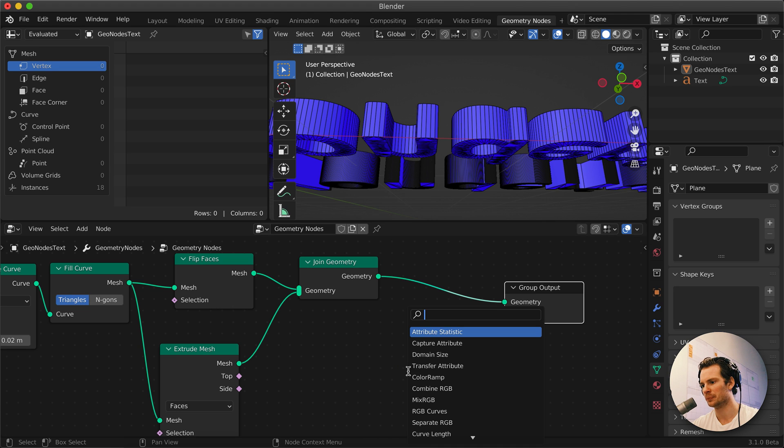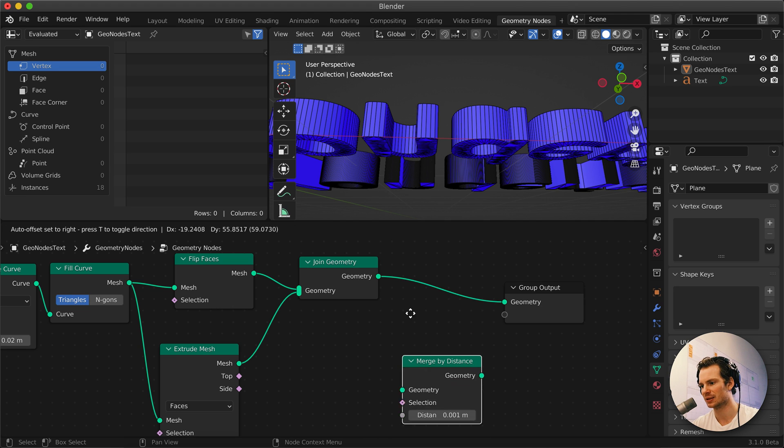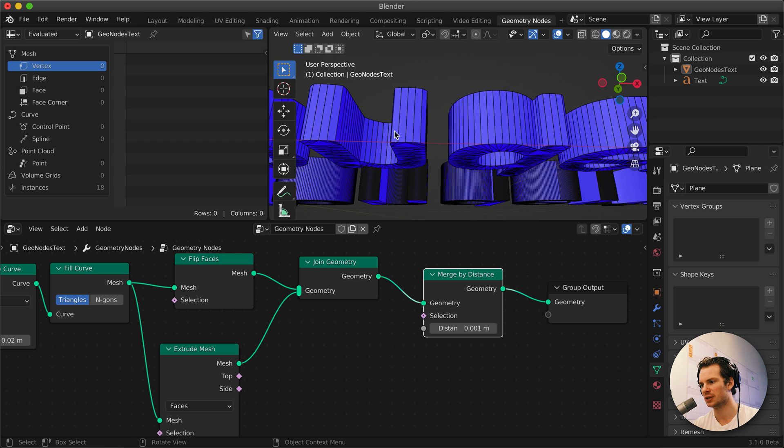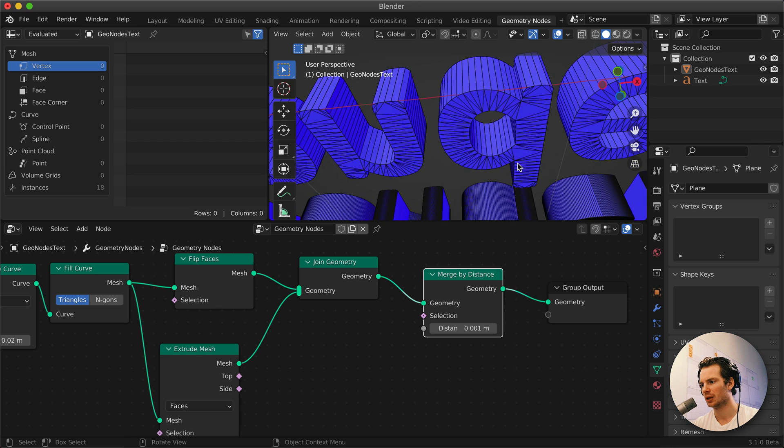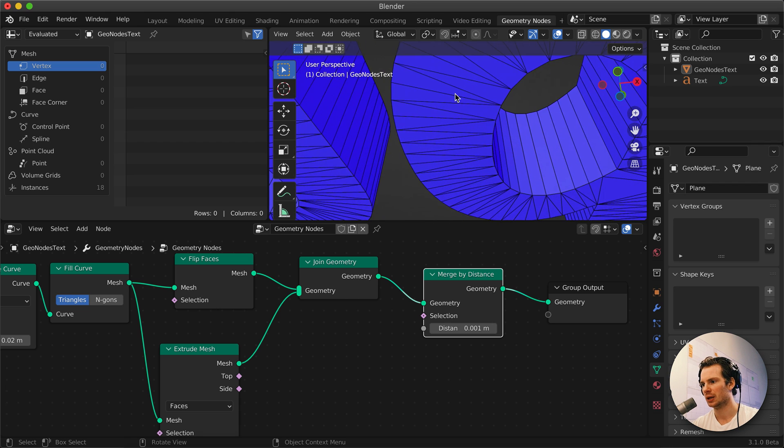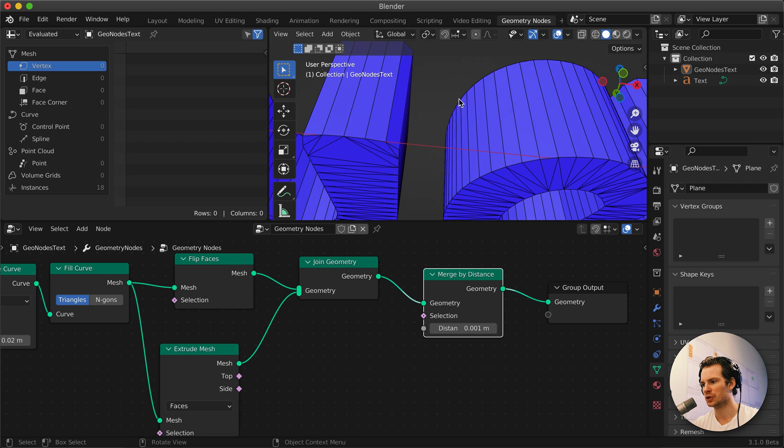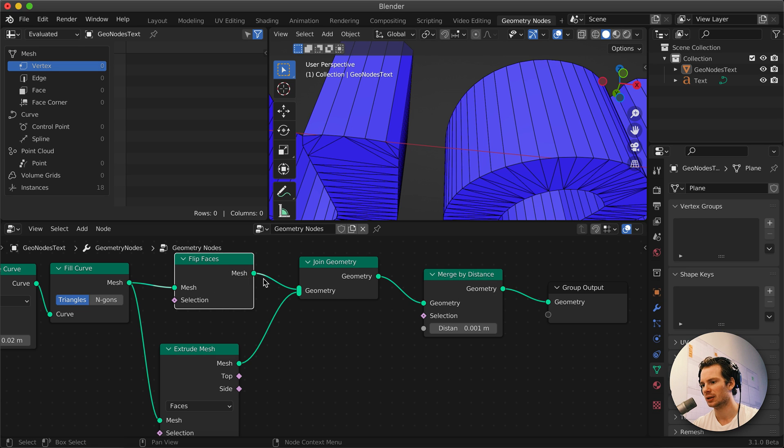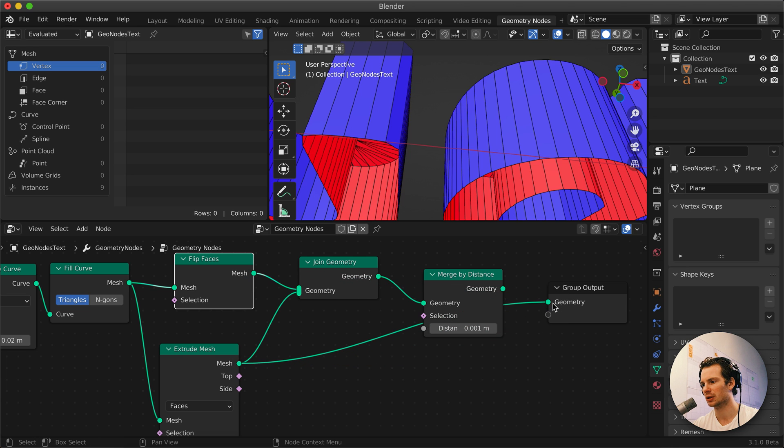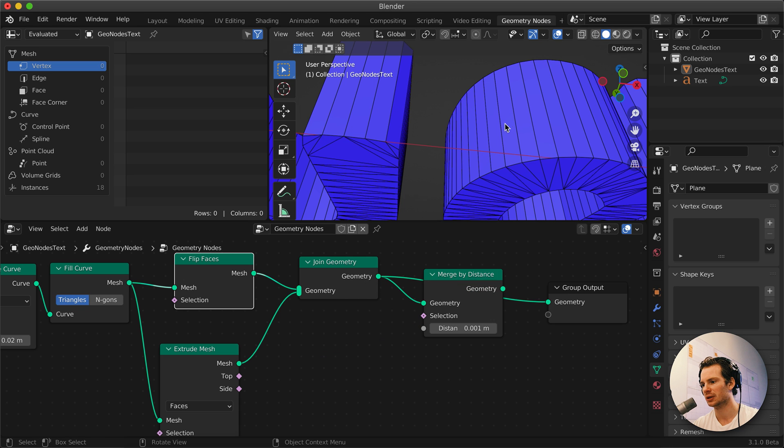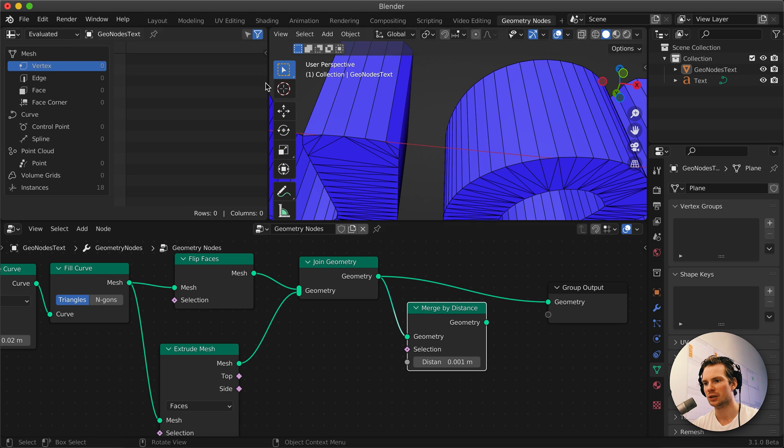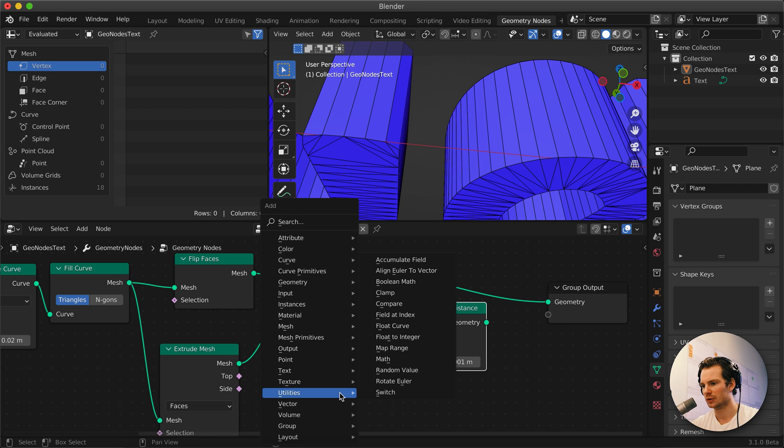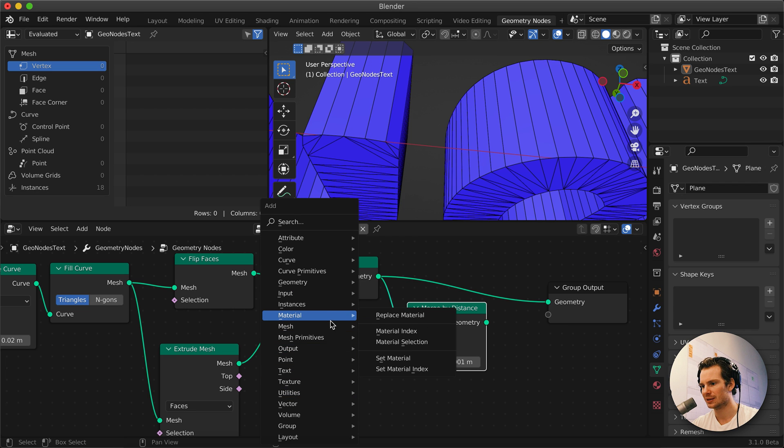And then the final thing we need to do to make this a proper mesh is to merge by distance, which merges the vertices and the edges that were here, because we had this part and we had this part and we just add them together. But by merging, you can see if you look at the number of, well actually if we turn on instances.